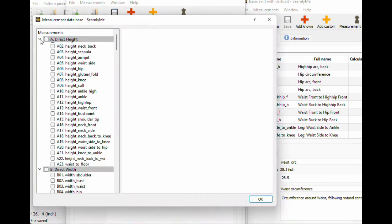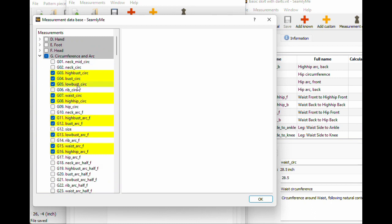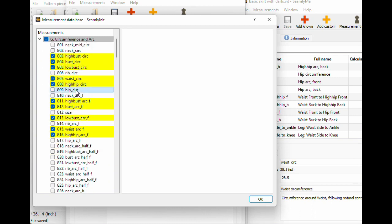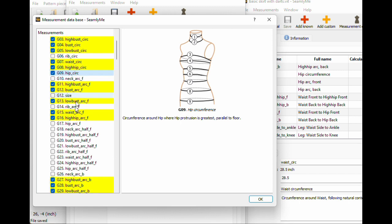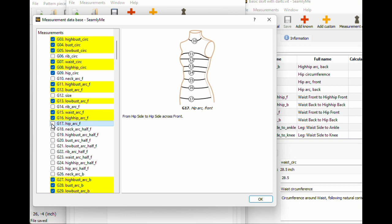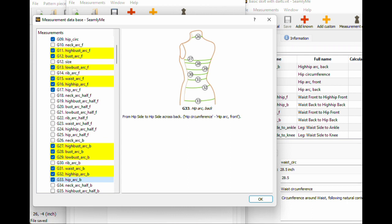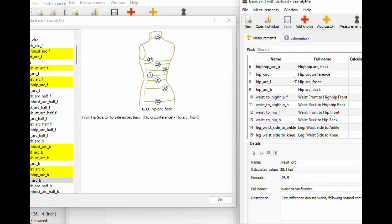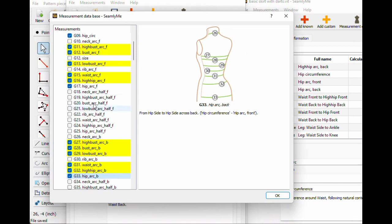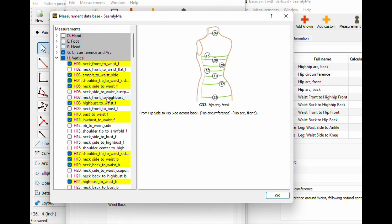Let's hit add known. We don't need height or width — I'm gonna close those down. We do need the circumference ones: hip circumference G9, hip arc front G17, and then hip arc back G33. And then we need waist to hip front and back, which is in our verticals.